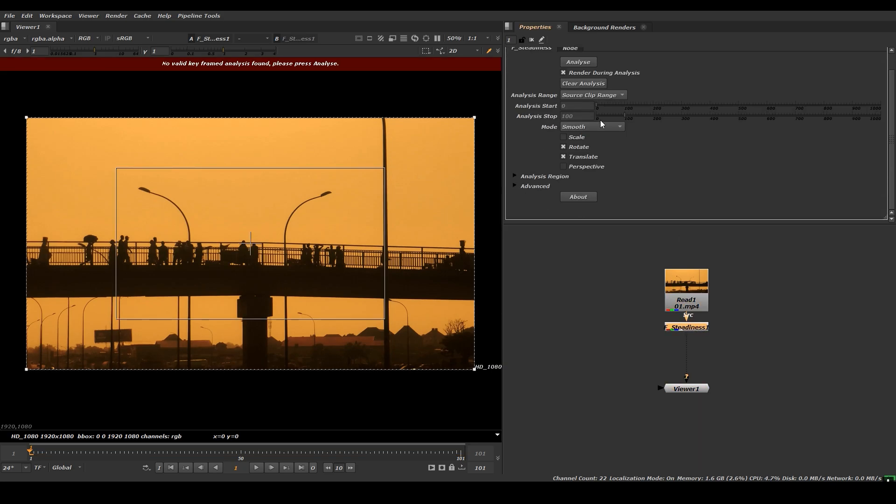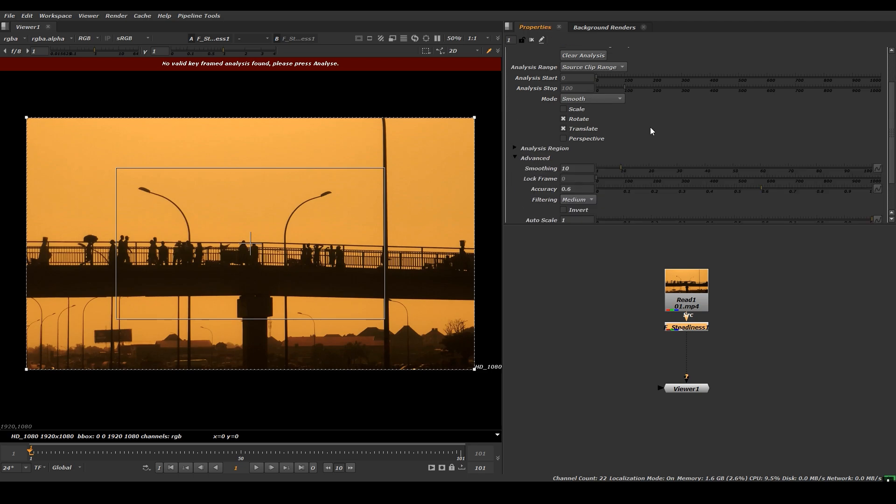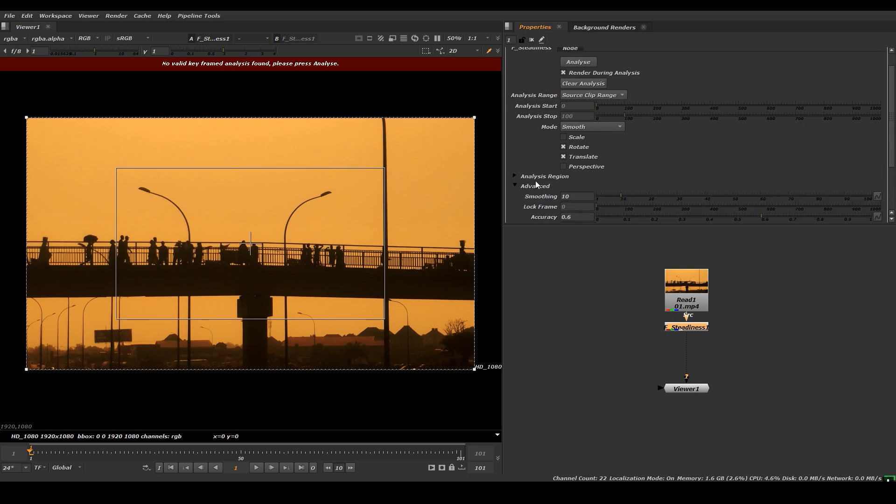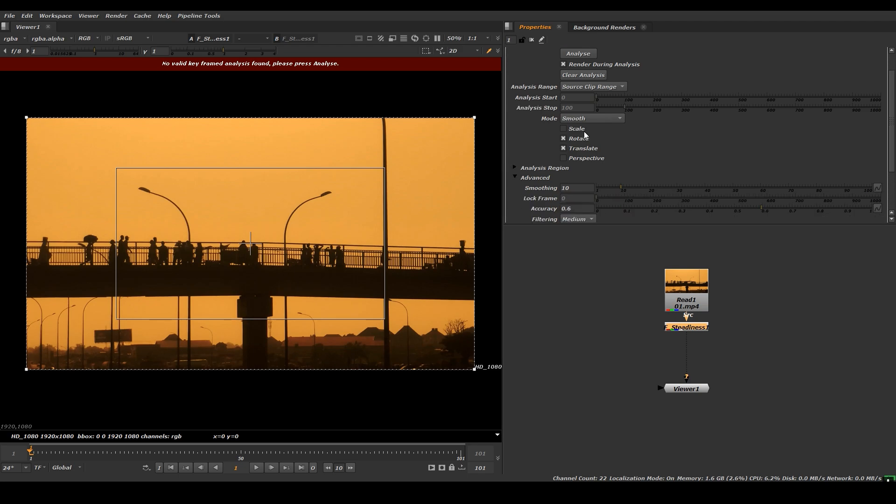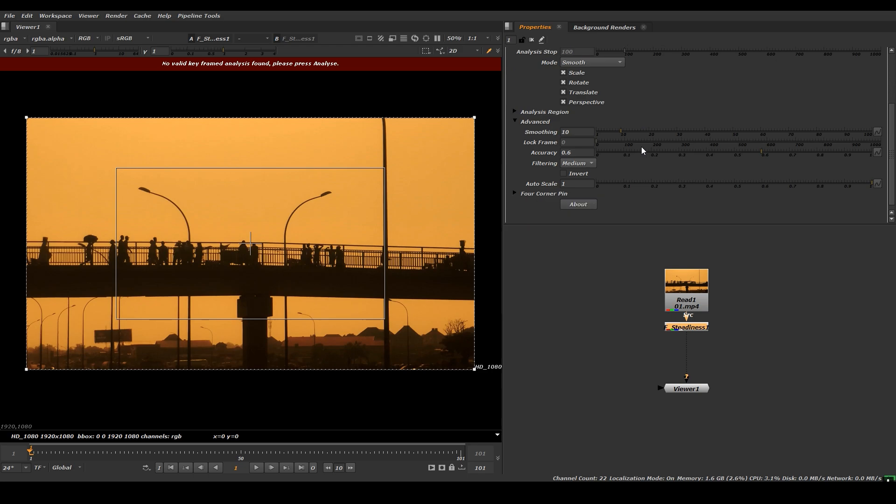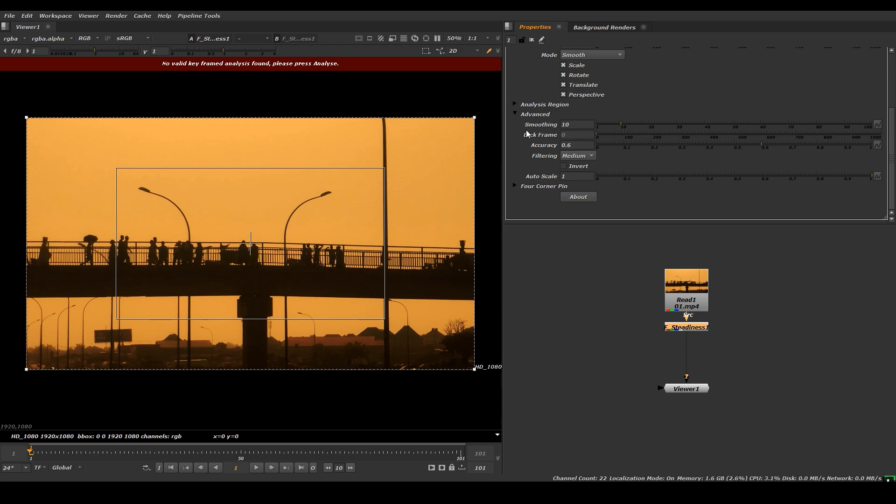I will show you a few adjustments in this properties panel where you can get the better result. Click on the scale, perspective, rotation, translate, and you can scroll down and you can see the advanced option. You can increase the smoothness value - I adjusted 100.